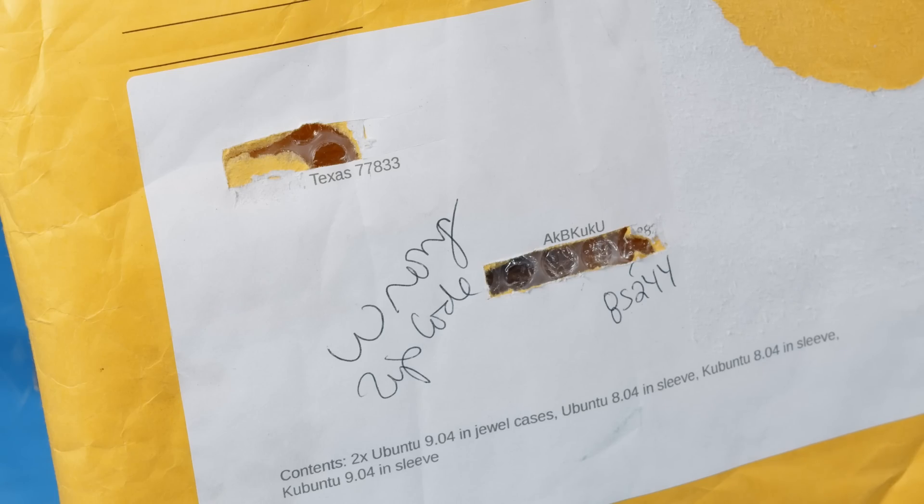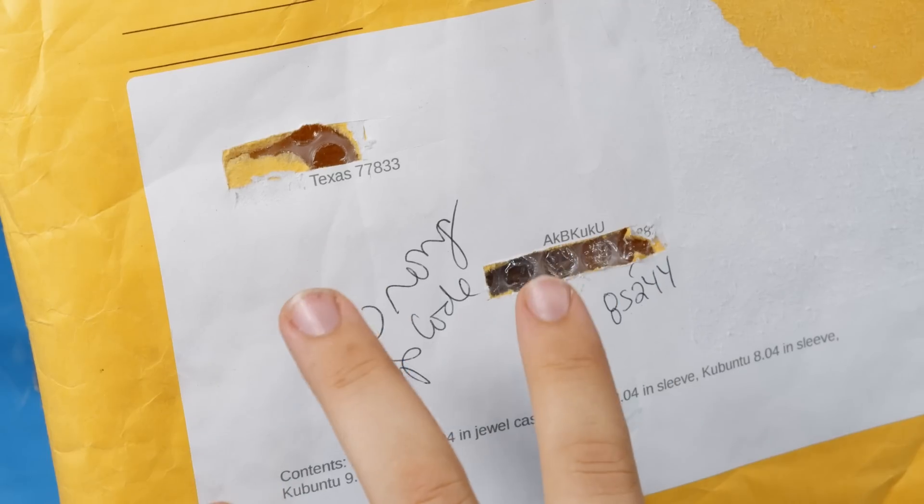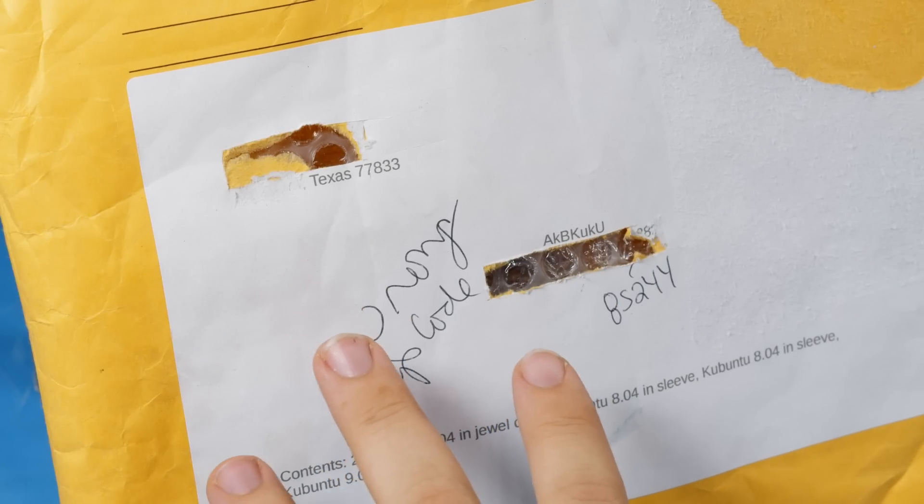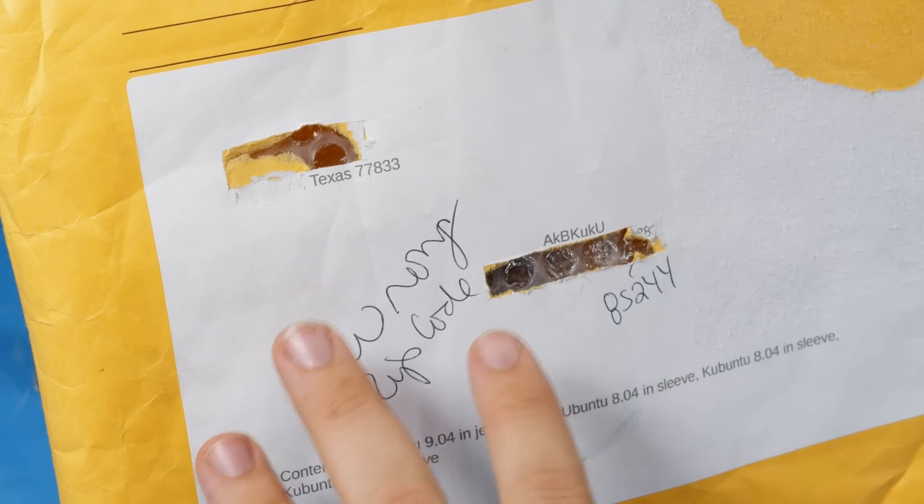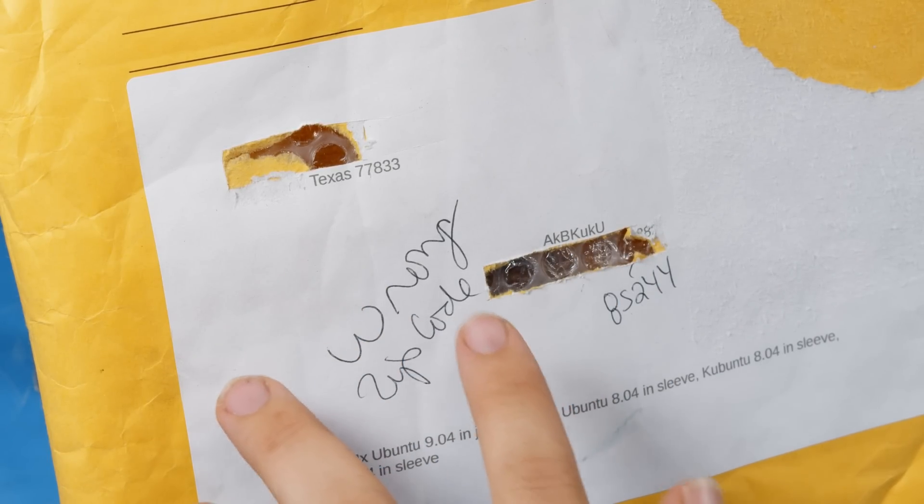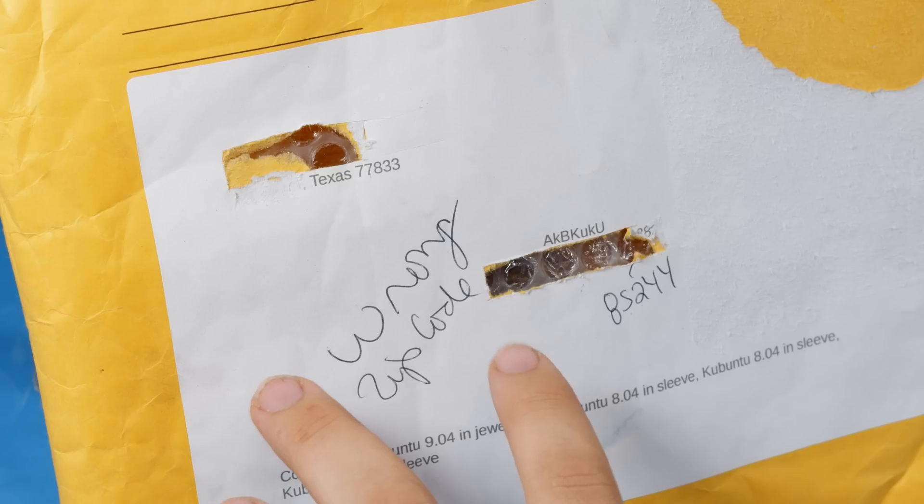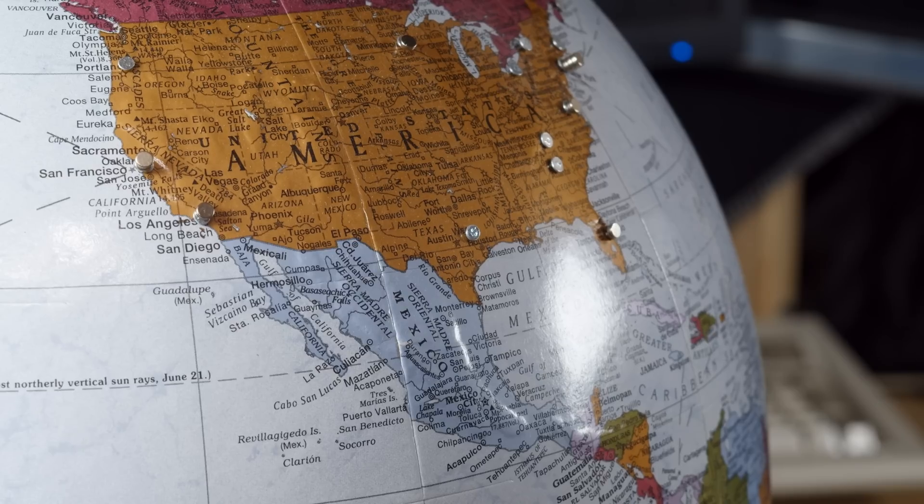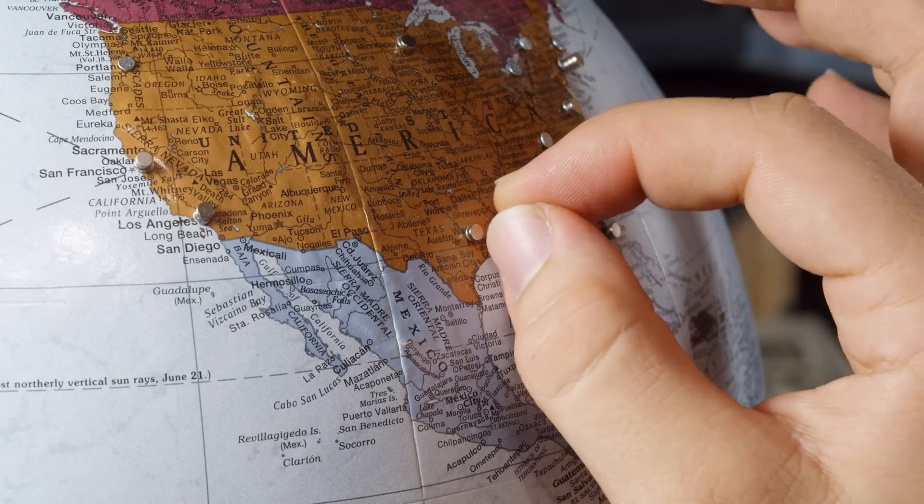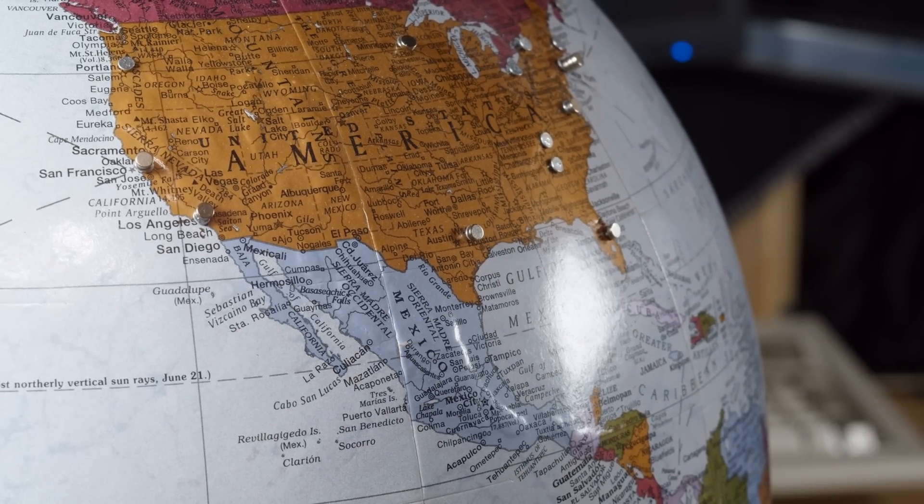Now this next package I need to profusely apologize for. This was shipped in December from the last mail video and I forgot to open it. So my sincerest apologies. This was sent by Piper in Brazos Valley, Texas.